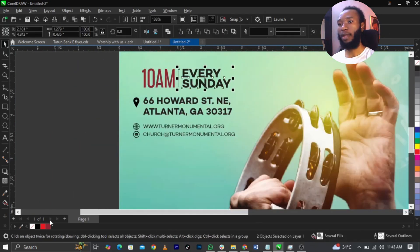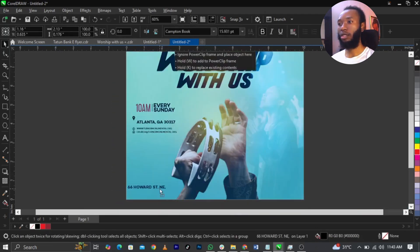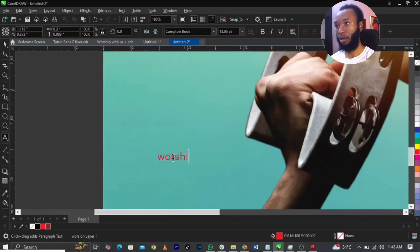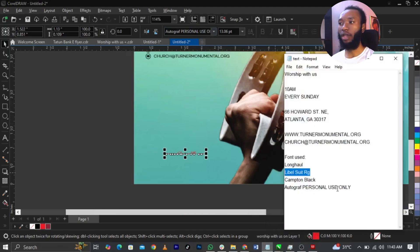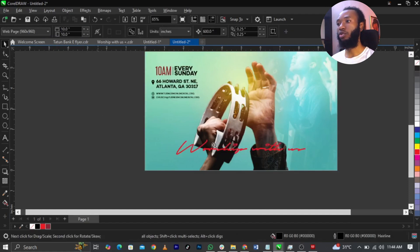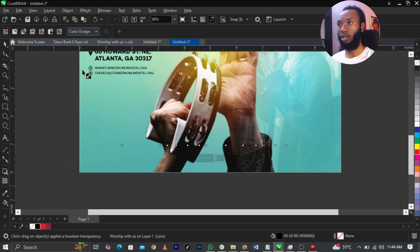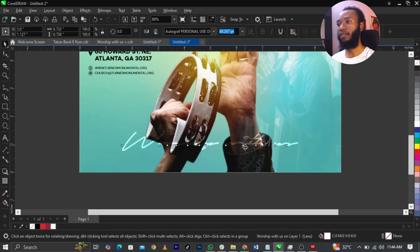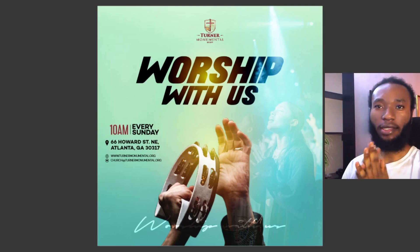I want to type 'Worship With Us.' I'm going to use the Autograph font for this — I've written all the font names for you in the description. Scale it up, give it a black color. Then come back and change the blend mode — let's try Color Dodge, or Overlay — and give it a white color. And basically, this is how I designed this church flyer in CorelDRAW.